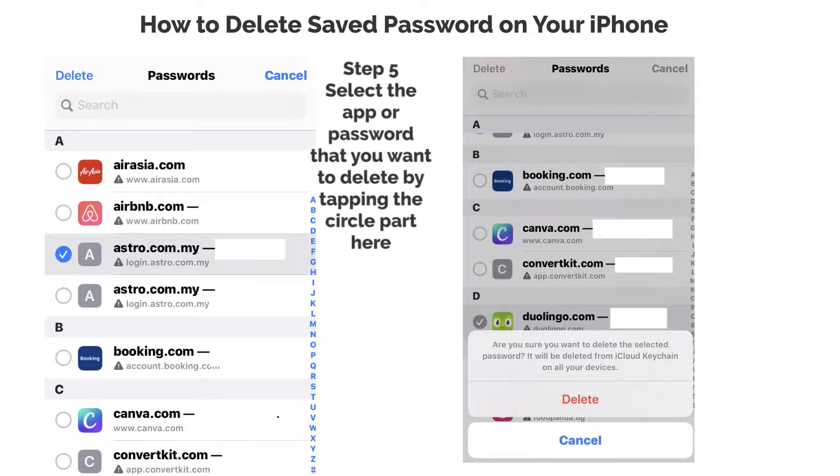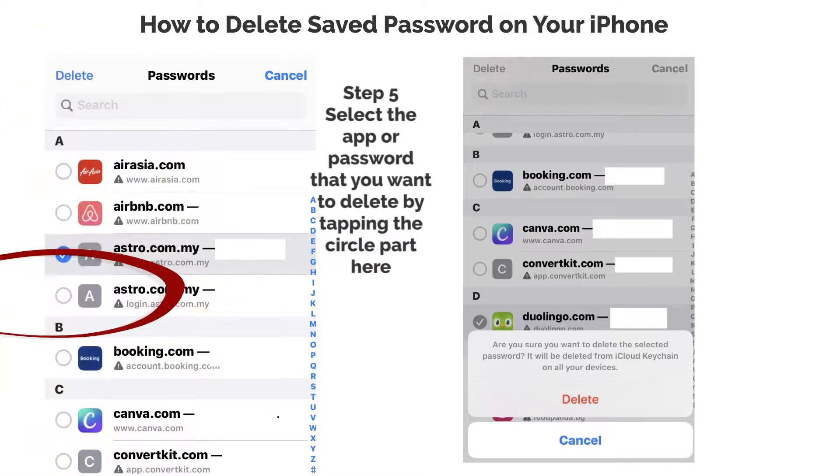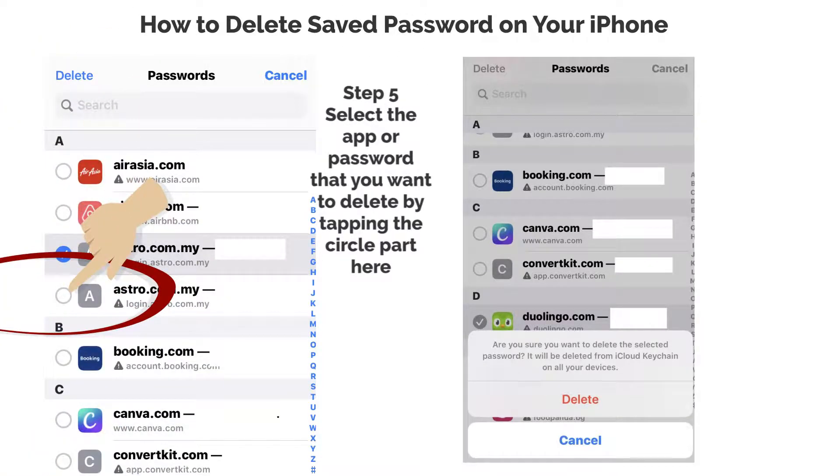Step 5. Select the app or password that you want to delete by tapping the circle part here.